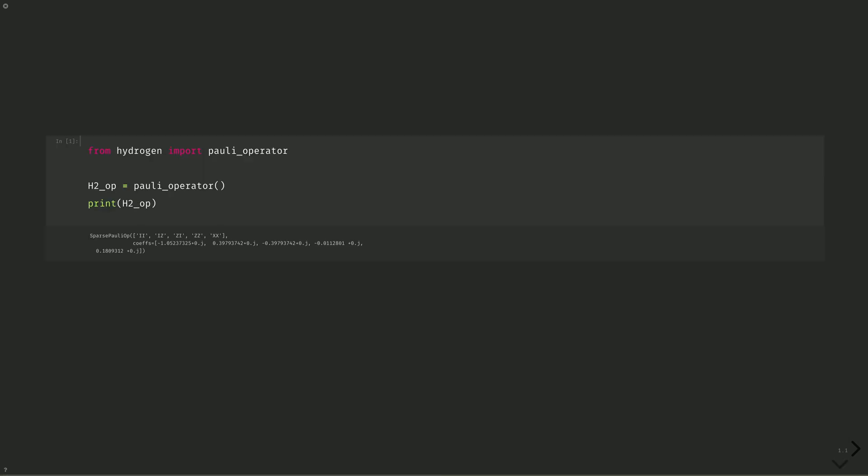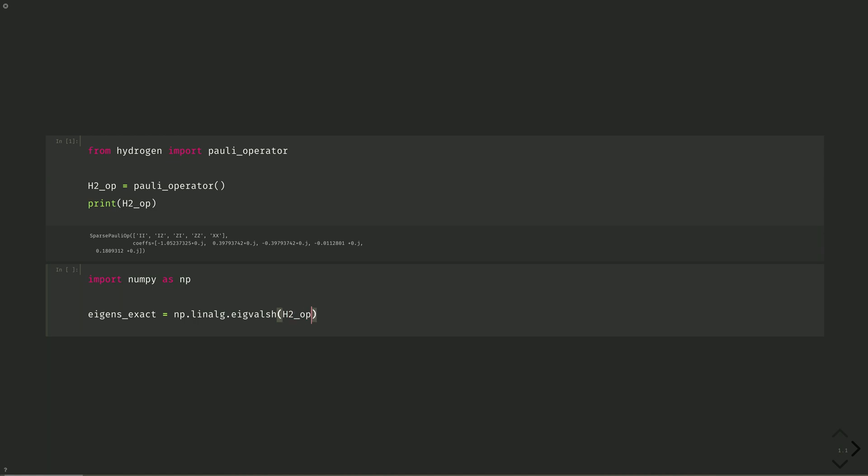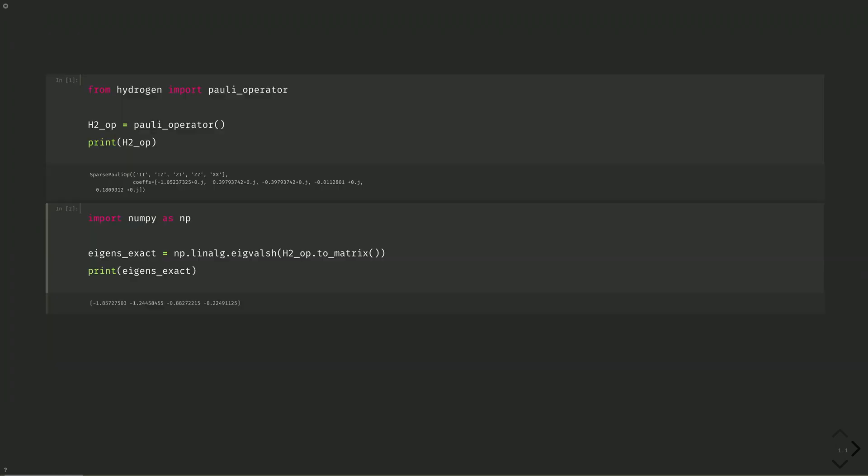And then we'll numerically diagonalize the Hamiltonian. Import numpy as np, eigens exact equals np.linalg.eigvalz of a Hermitian matrix. H2 op.to matrix. And then we can print these. And we see they're about minus 1.86, minus 1.24, minus 0.88, and minus 0.22.